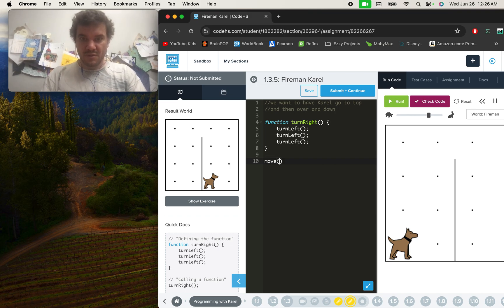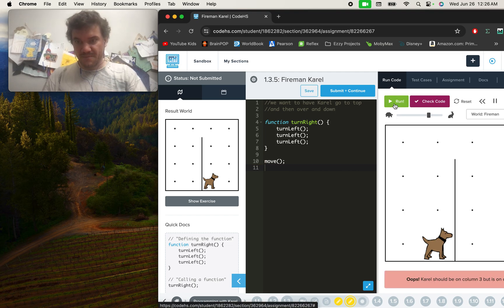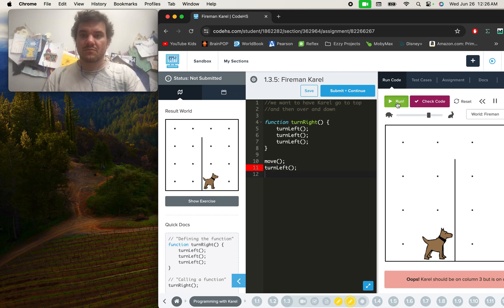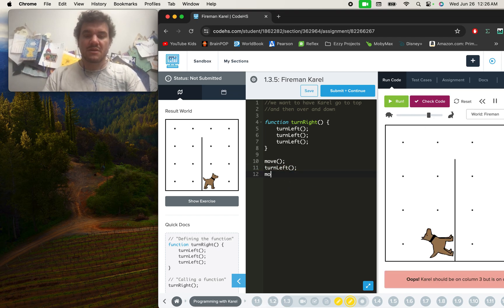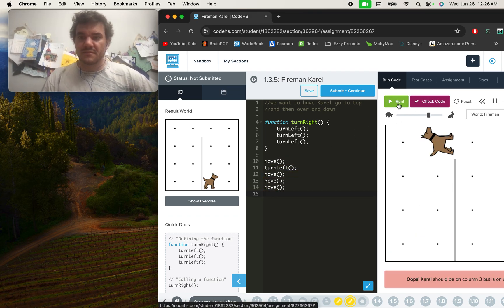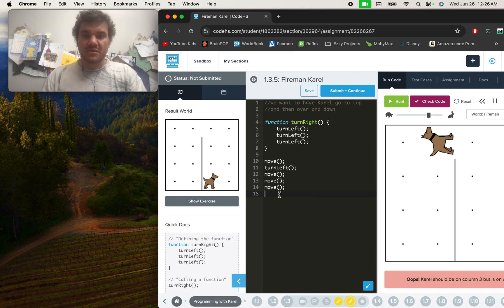We want Carol to move first and foremost. If we run this, you'll see that it only gets us to the first spot. We need Carol in our ending world right here, so we're going to need Carol to turn left. Now we can have Carol move up. How many times do we need to move? We could write a function for these moves as well, like a function 'move up'.